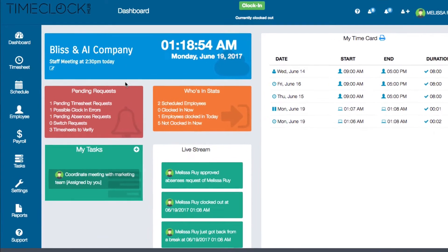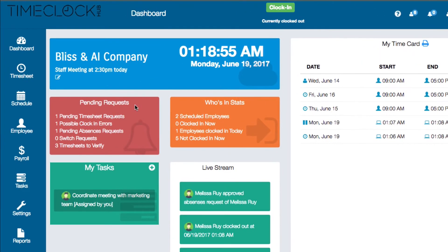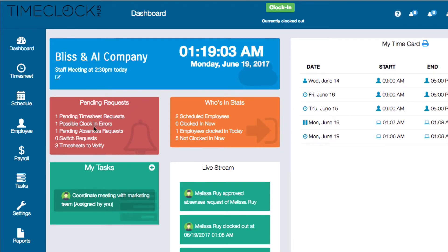Underneath is the pending request box which serves as a central station for managers. This will give you an overview of anything that needs approval or verification from a manager. You can click on each of these categories to view the requests.